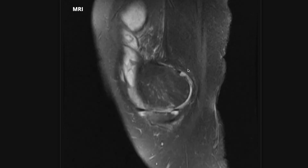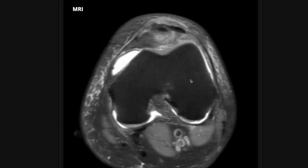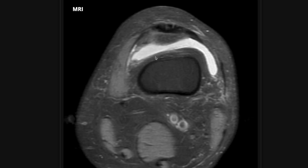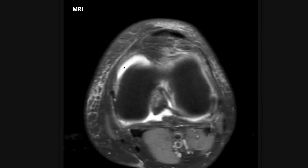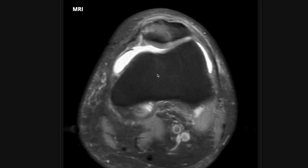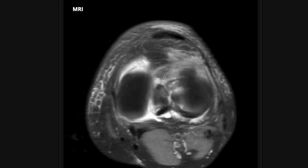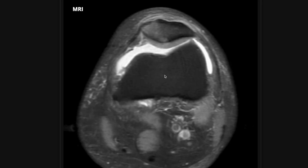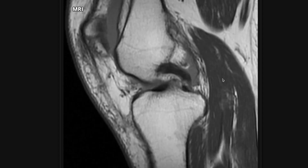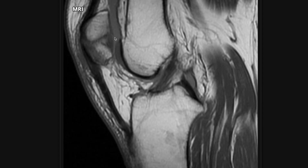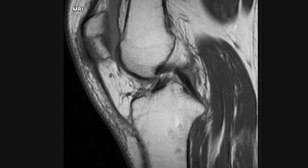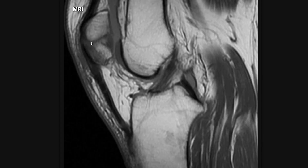In this next case on the axial fluid-sensitive sequence, there is again joint fluid — an effusion — and in this case it's from trauma. I want you to look at the patella: it's bright, meaning there's edema, so you have to wonder — is there a contusion or a fracture? Pulling up the sagittal T1, where fluid does not show up as bright, I'm scrolling through and stopping here. This dark band going through the mid pole of the patella is a fracture — a non-displaced fracture, meaning the fragments aren't frankly displaced. But there is a fracture line going through the patella, and that's what a fracture looks like on MRI.